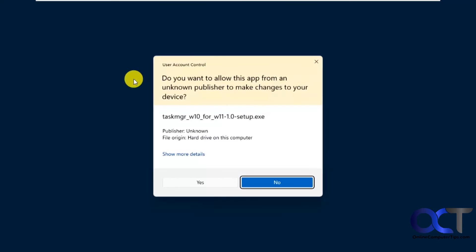So just double-click it to start the installation. The first time you do it, it might give you a prompt saying Windows doesn't recognize this file. You want to run it anyways. Just click on yes to that.